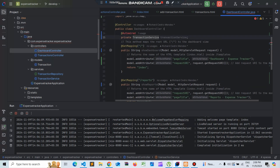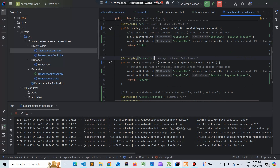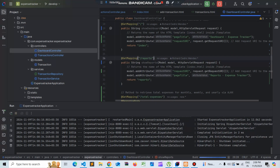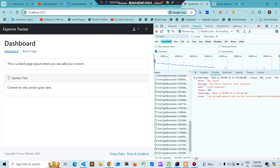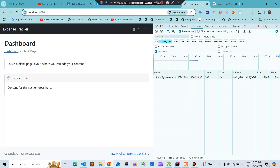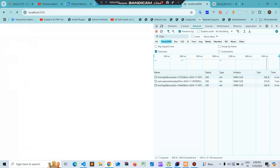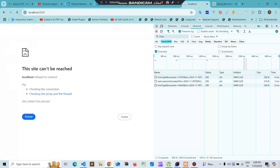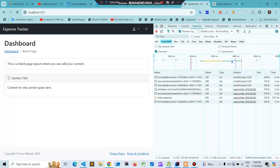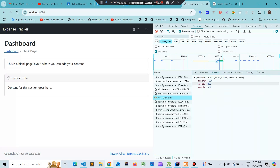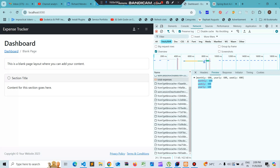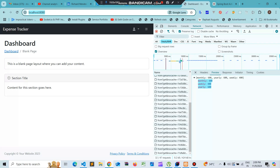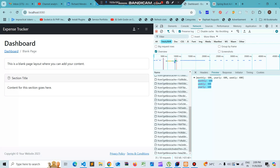Once we import all the required classes and run this, we should not see the error occurring. If we clear the console and reload the application, we can see the total expenses is 200 and it is giving us the total expenses for monthly, weekly, and yearly. Now let's work on the other functions.